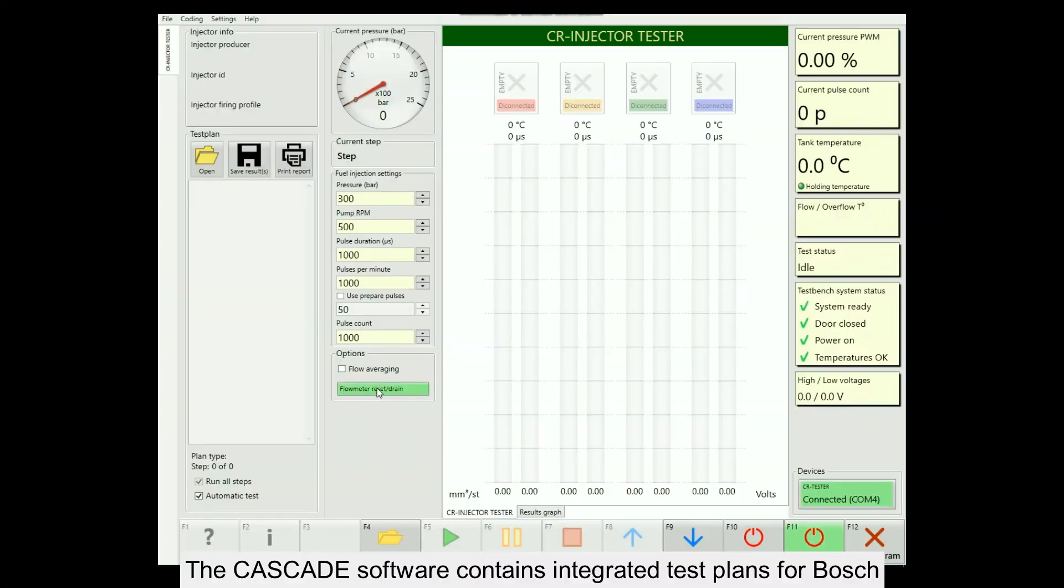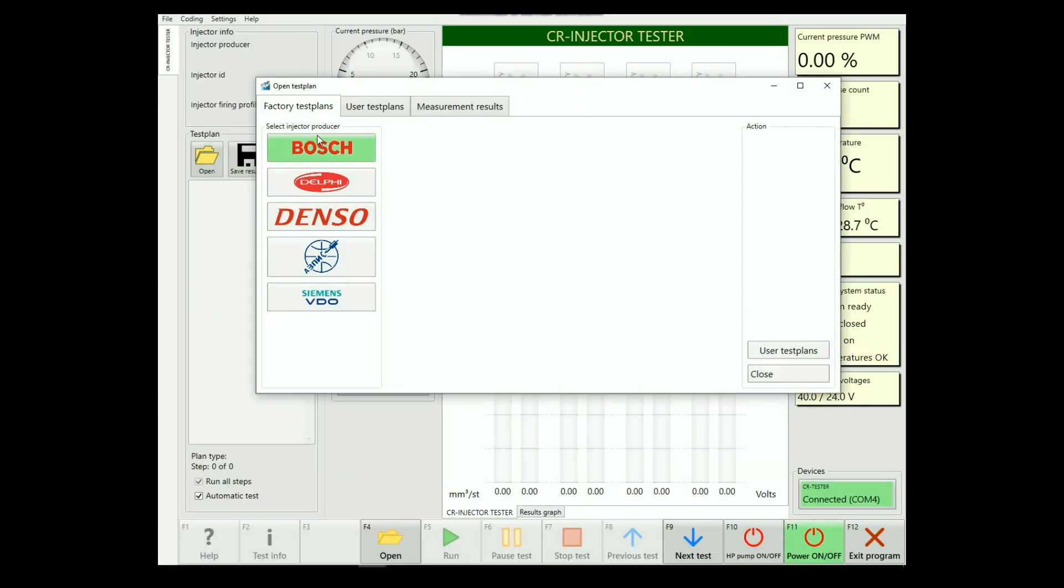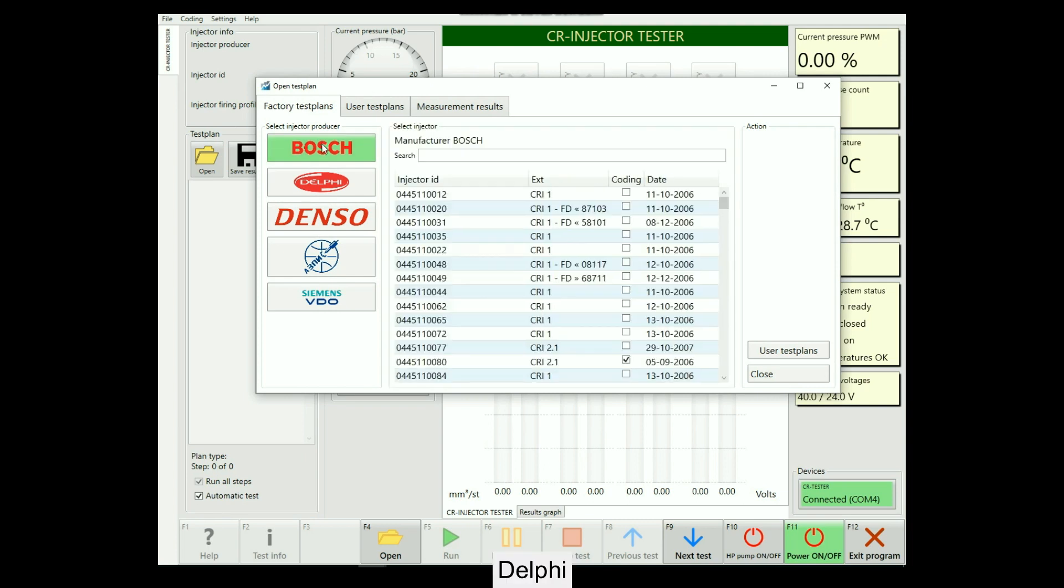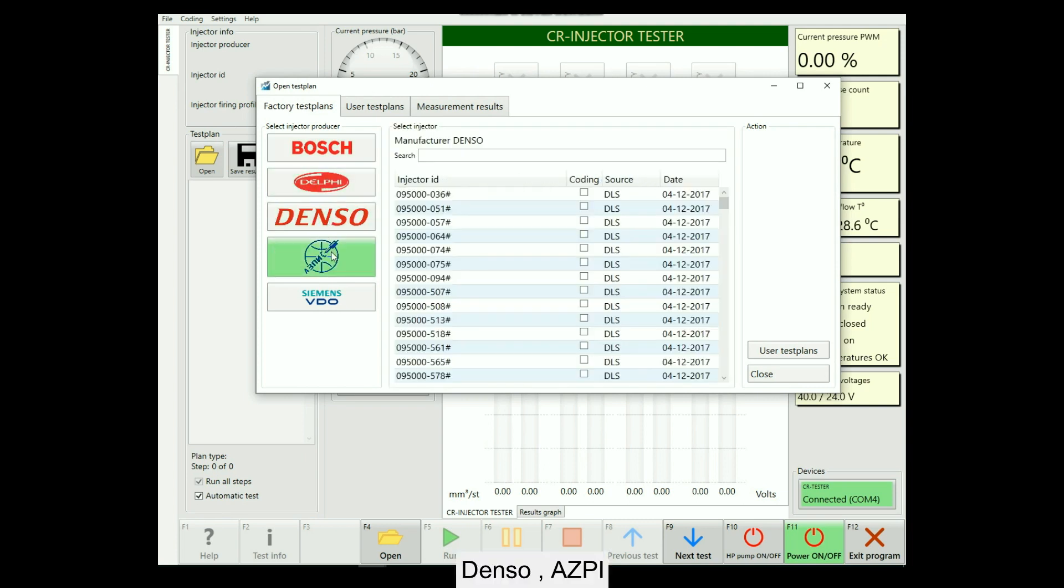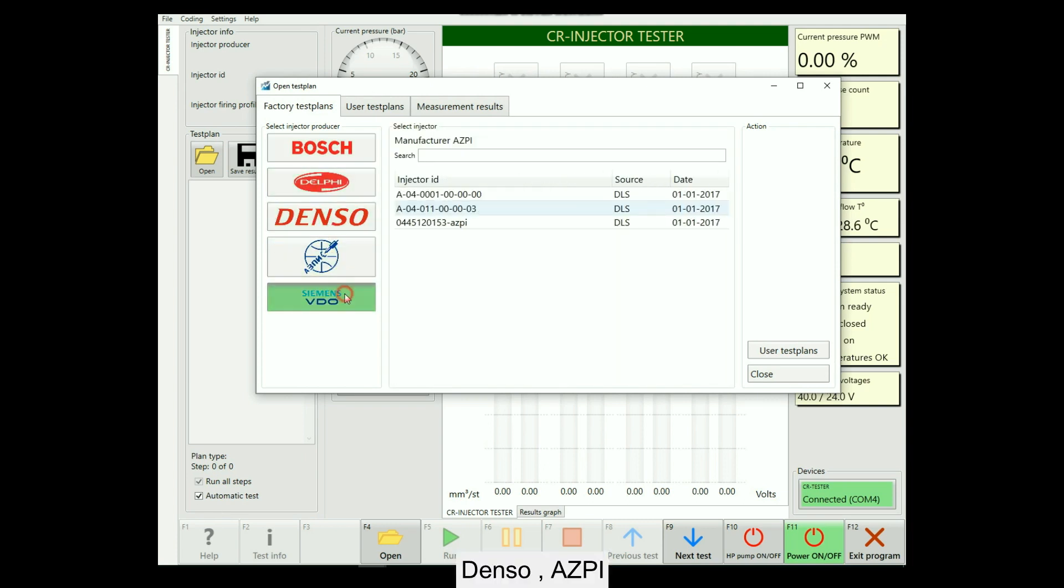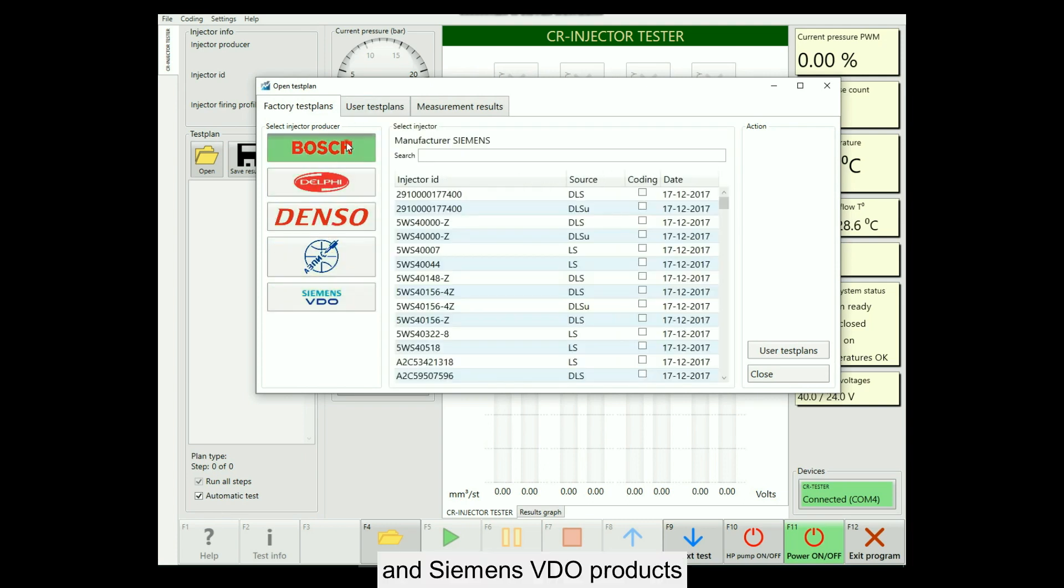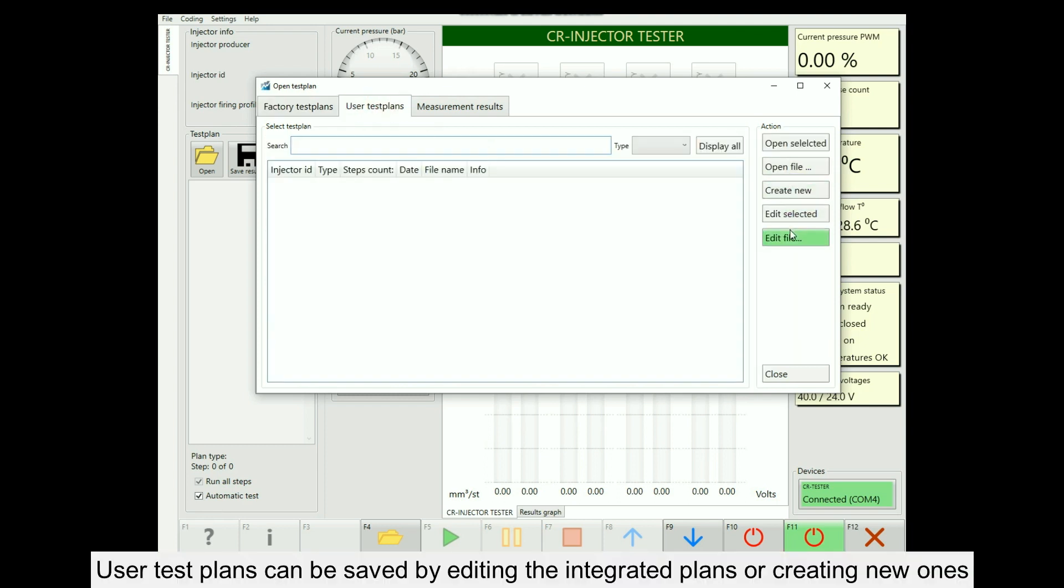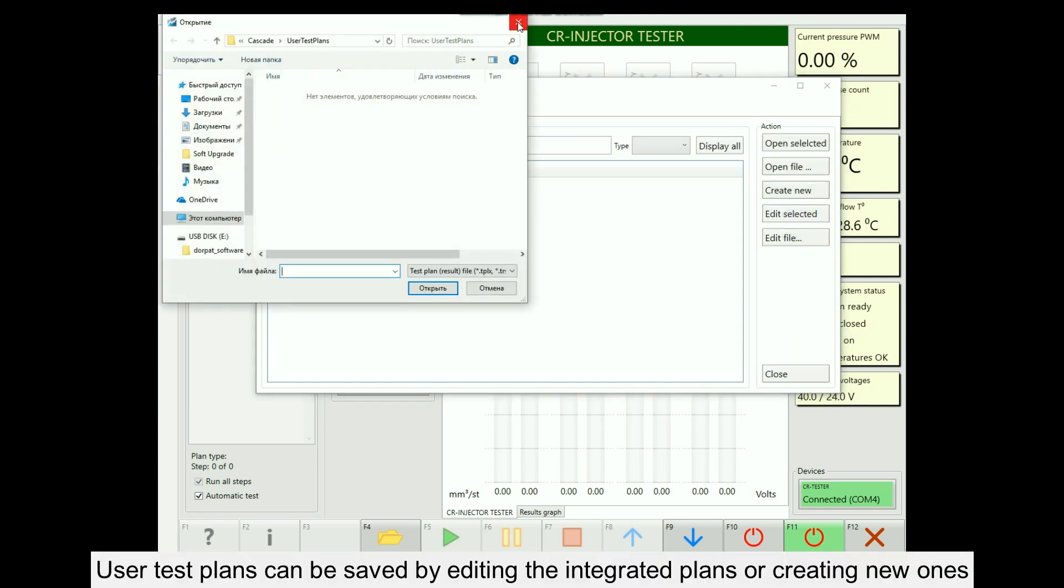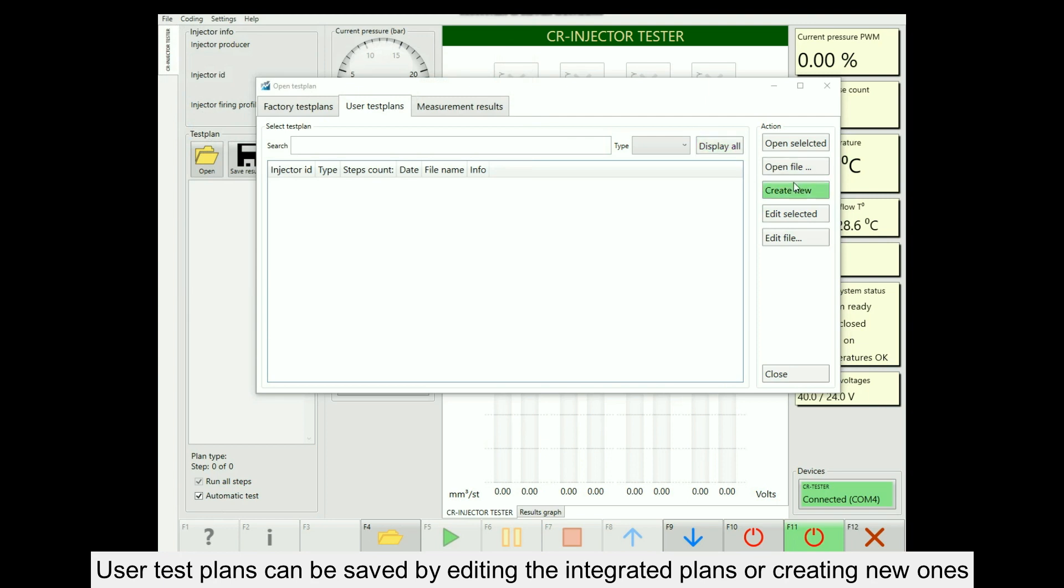The Cascade software contains integrated test plans for Bosch, Delphi, Denso, AZPI, and Siemens VDO products. User test plans can be saved by editing the integrated plans or creating new ones.